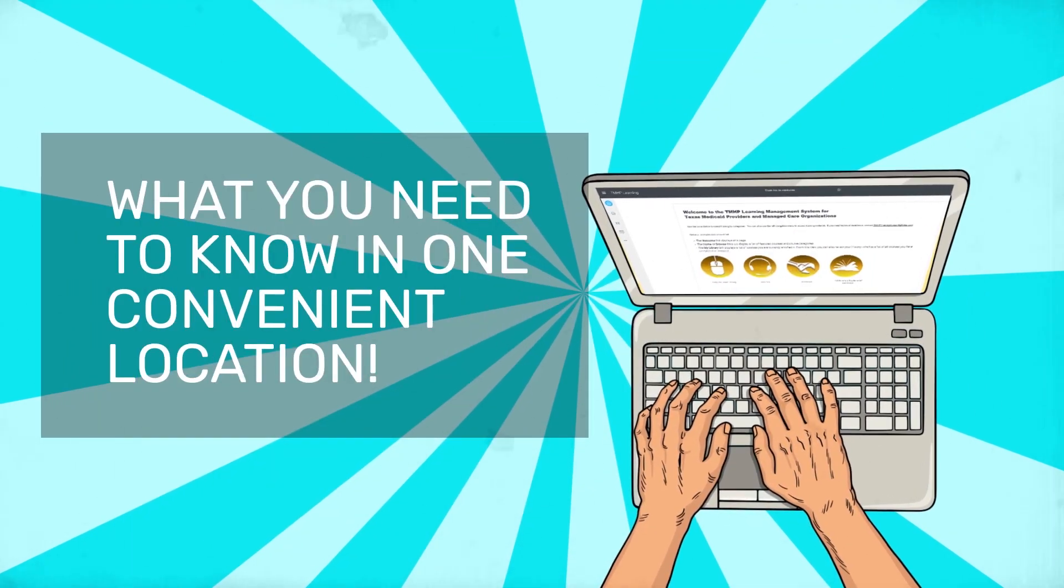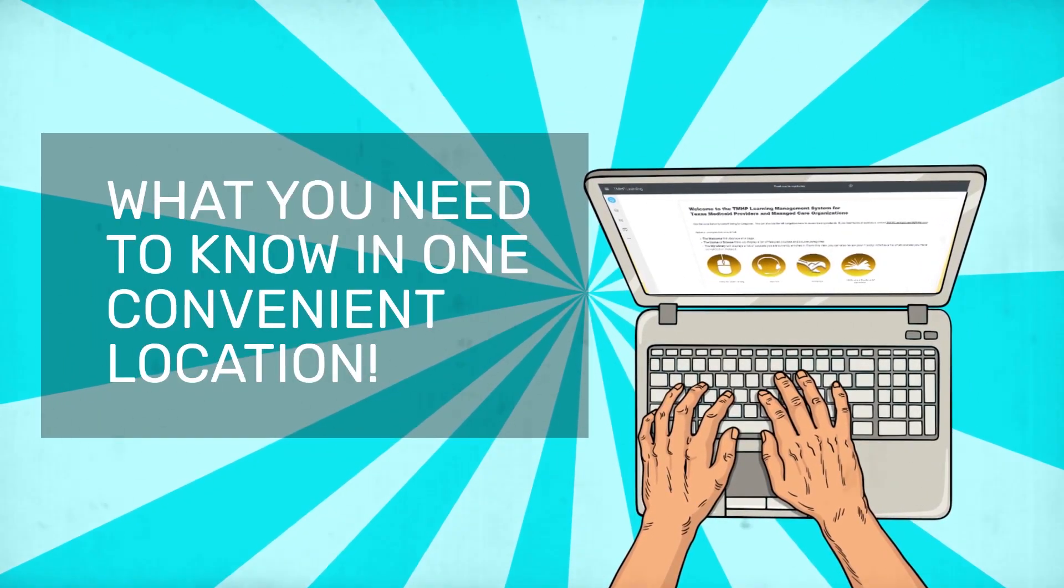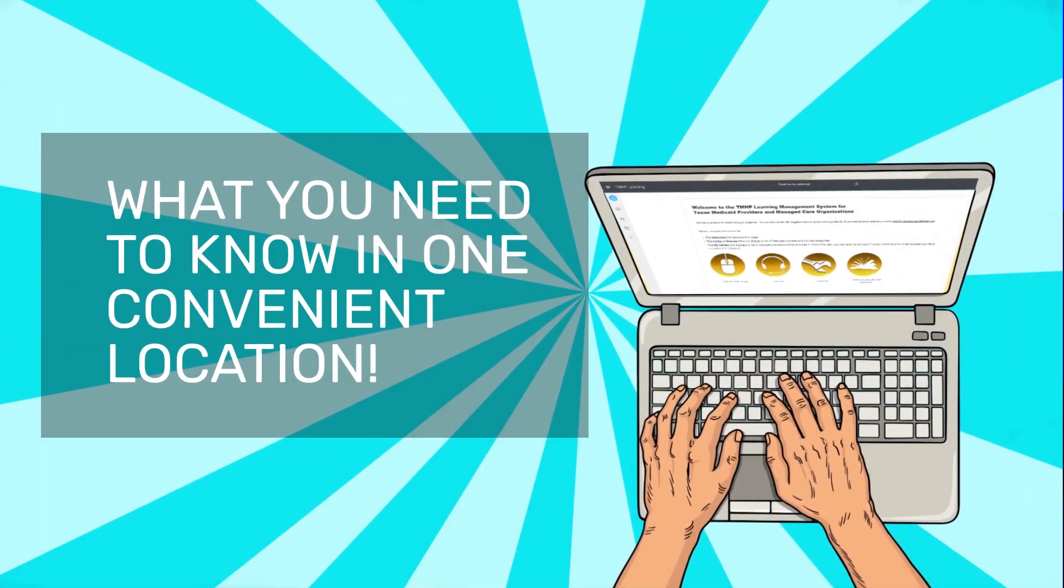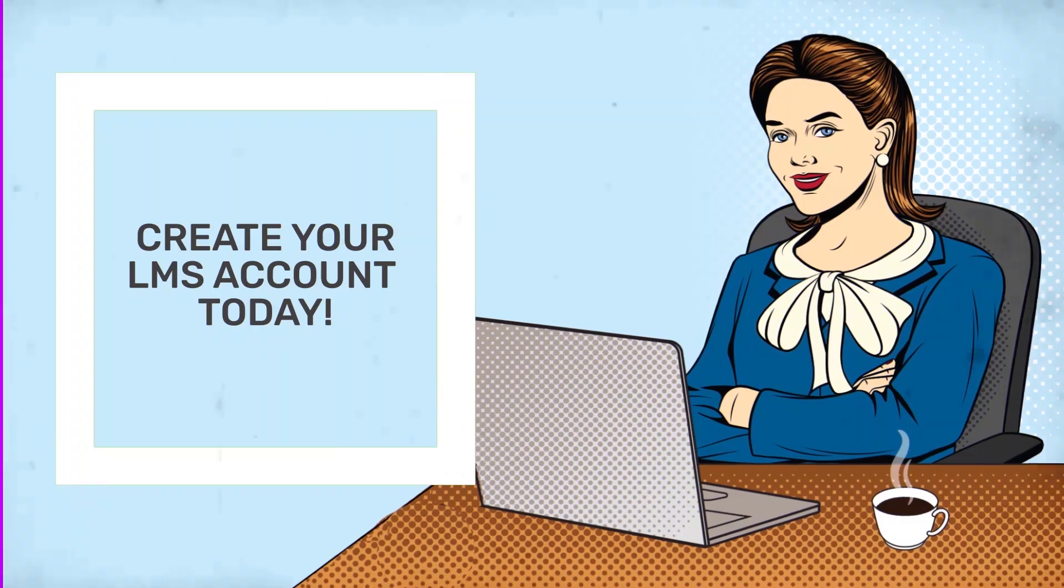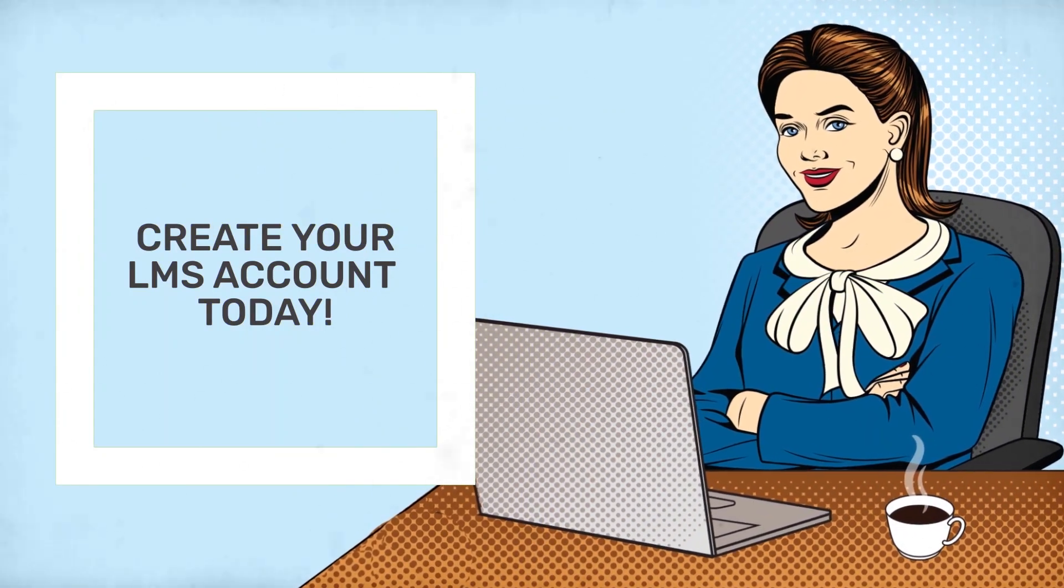It's what you need to know about training, all in one convenient location. Create your account today and get started.